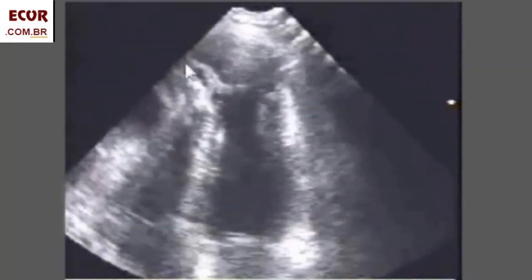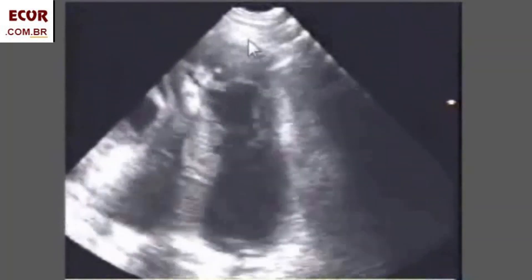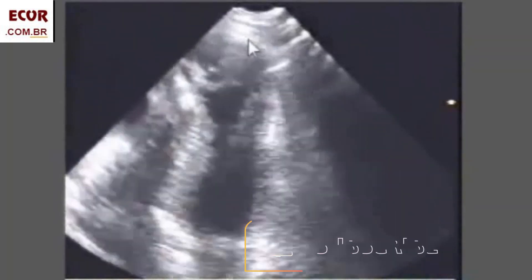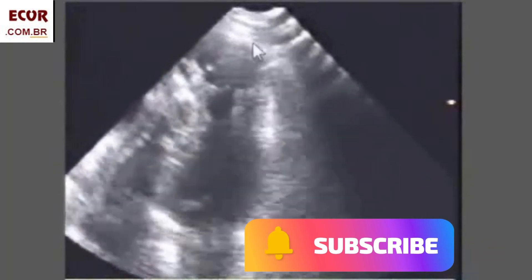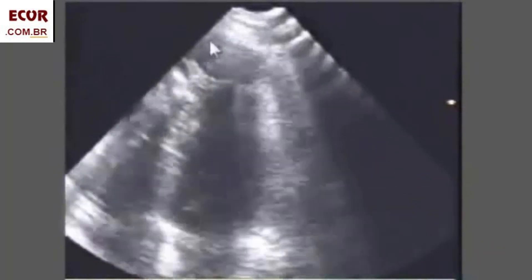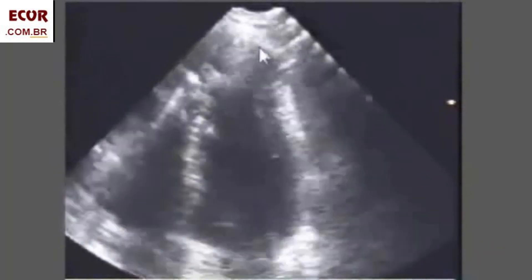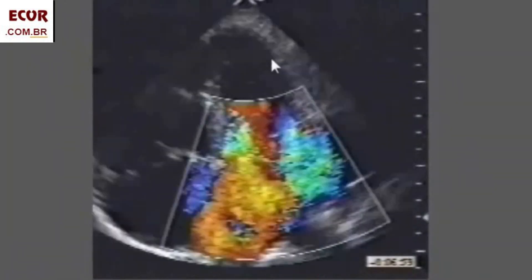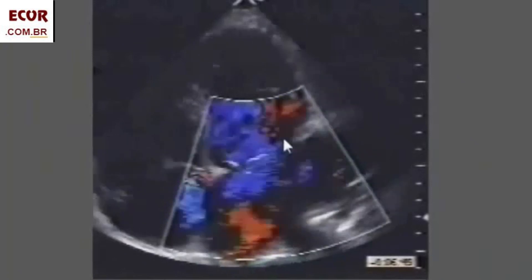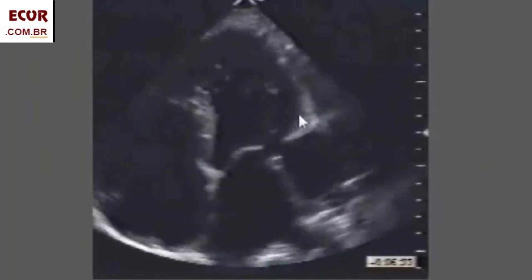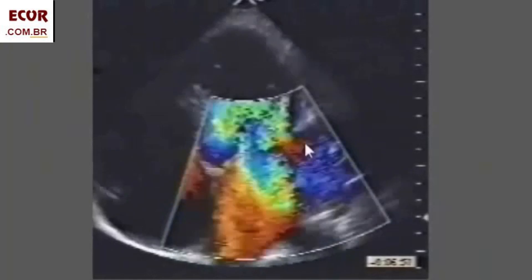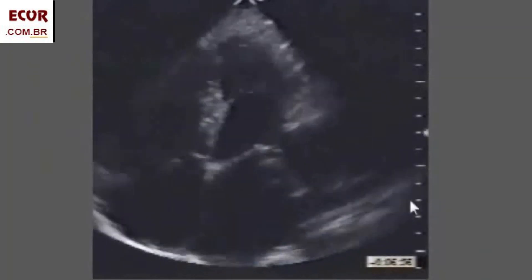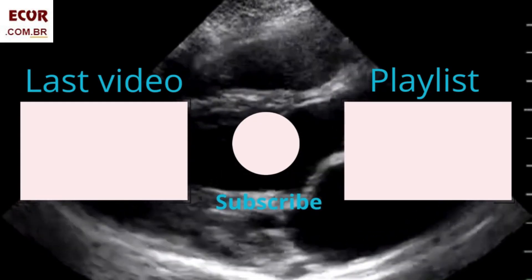Another example of a pseudoaneurysm — see how it expands during systole. It's a ruptured wall with a small neck as compared to its size. Here, another pseudoaneurysm of the lateral wall, with its flow in and out, ruptured protruding walls, and the large pseudoaneurysm cavity.